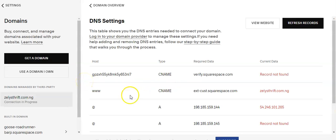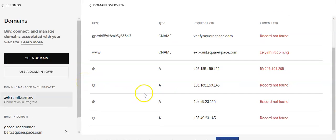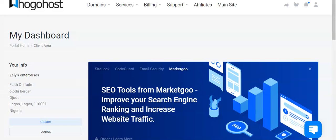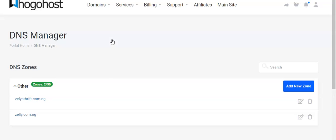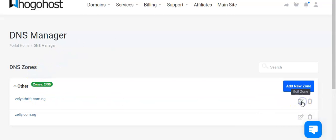This will display a table of records that we need to add. Now you log into your Whogohost account, click on Domains and then on Manage DNS. You click on Edit Zone of the domain you want to connect.